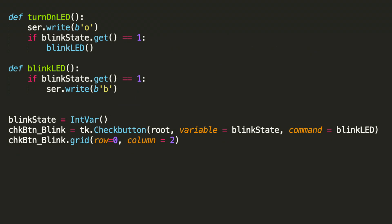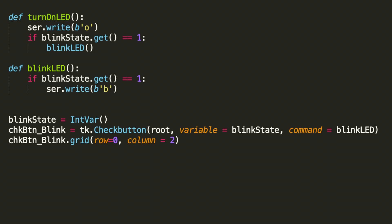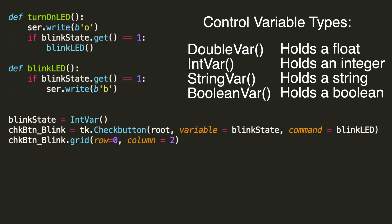Notice in the if statement it's blinkState.get. So this method retrieves the state. Because blinkState is an object that contains the value. And get is the method that we use to retrieve that value from the object. So now we know we use a control variable to get the state of the button.